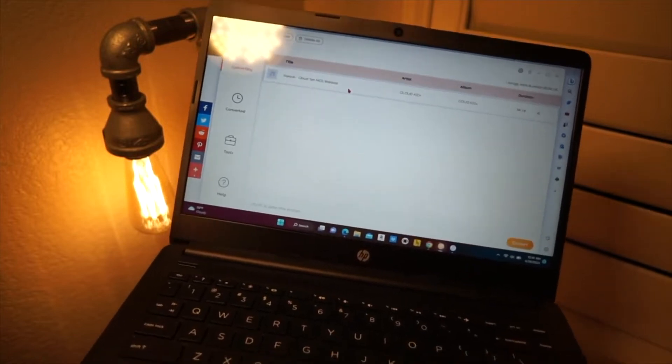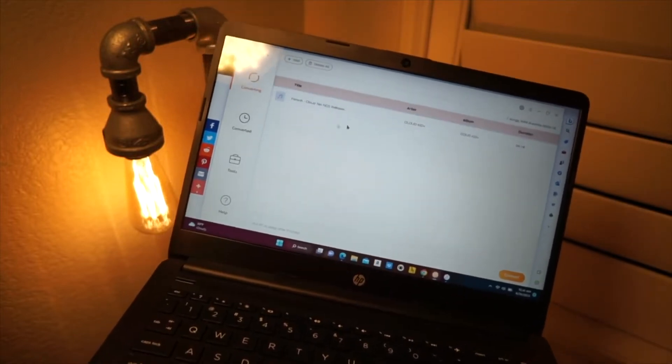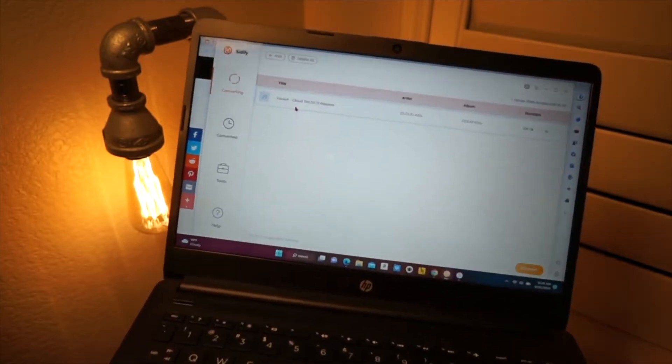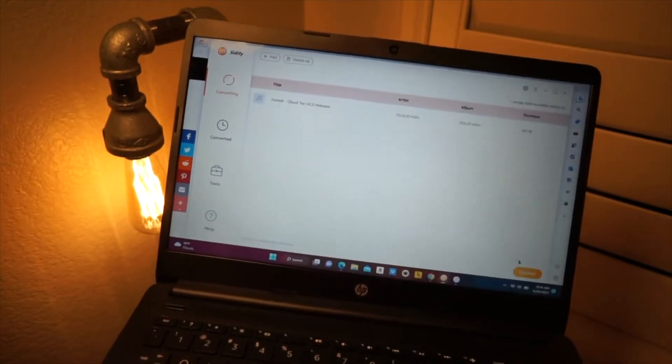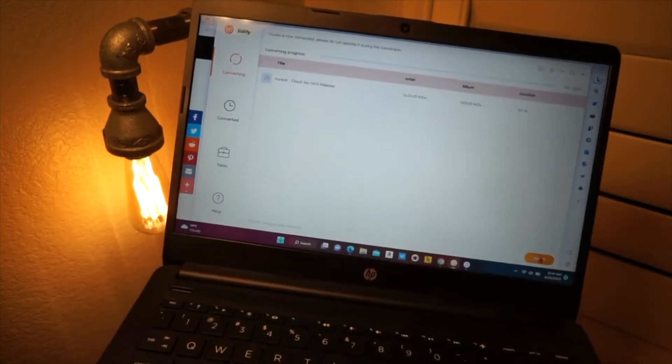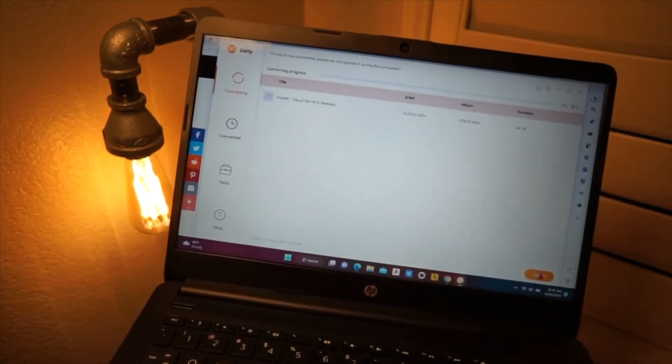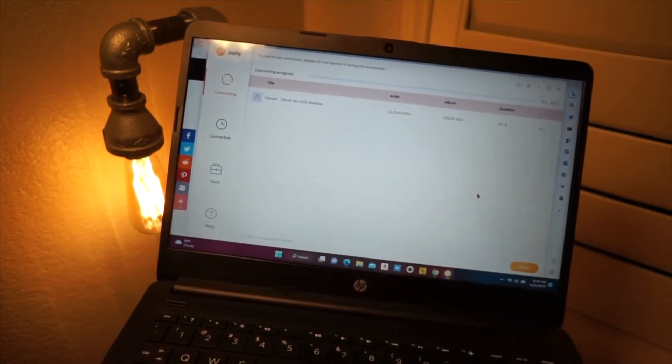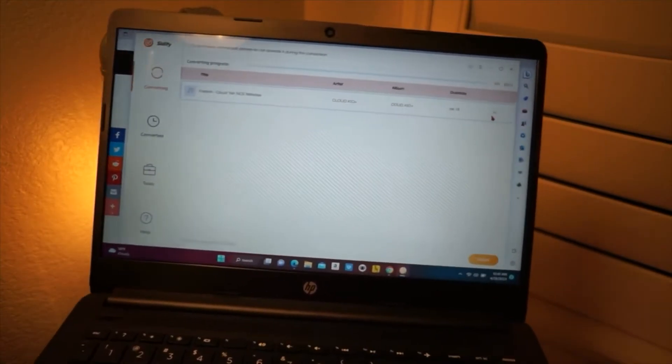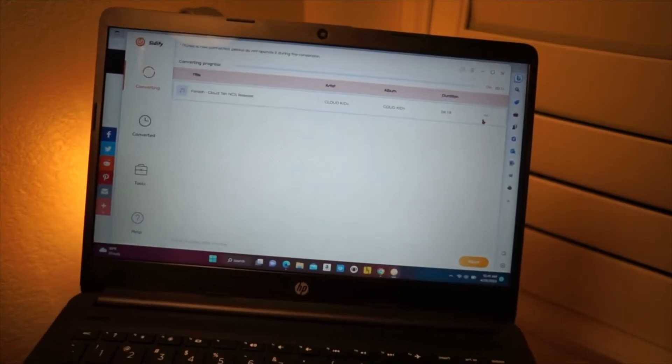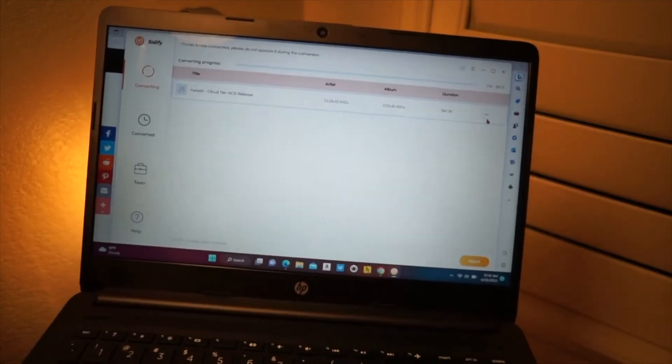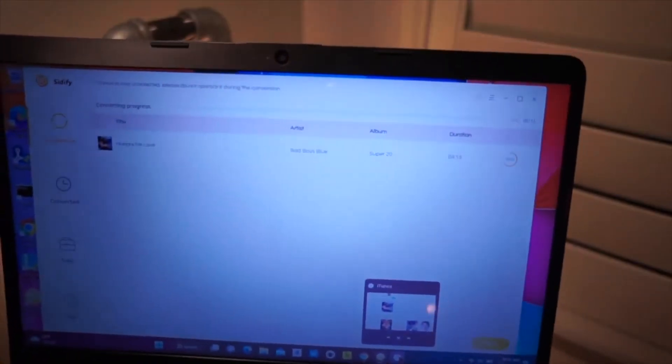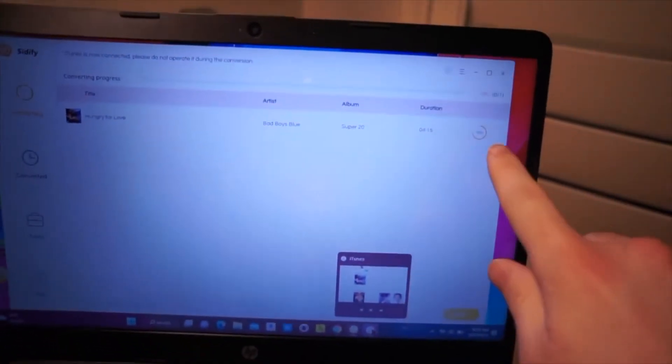Once you have done all of that, you can then take whatever song you're trying to convert. You can have your songs here, and you simply just click on Convert, and it will just do that. So you can see right here, we'll have how long it's taking to load. So you can see that the song is now downloading.